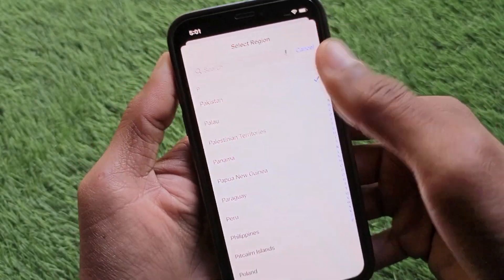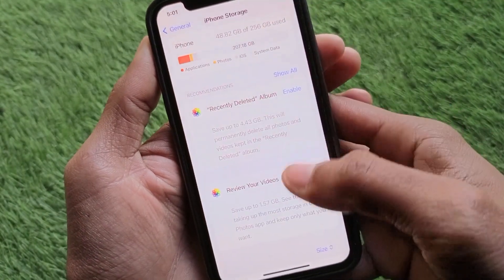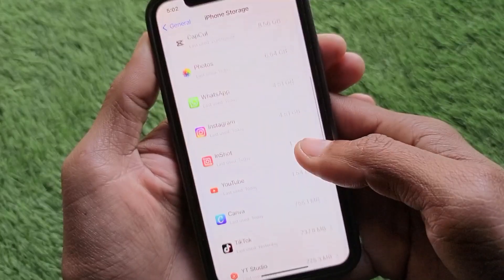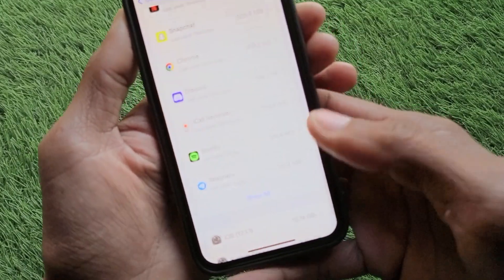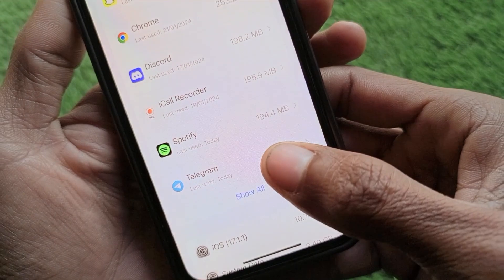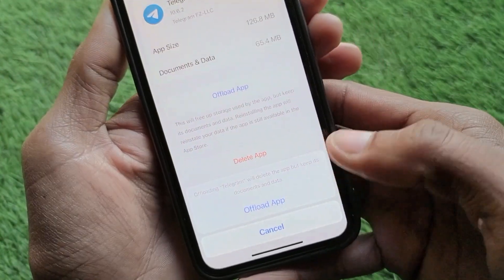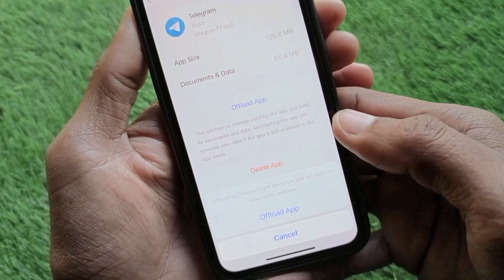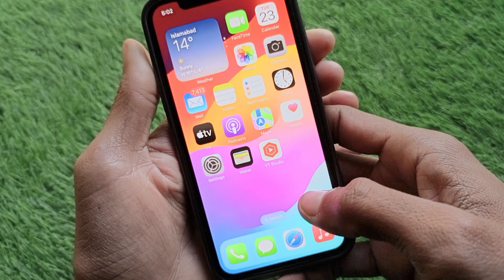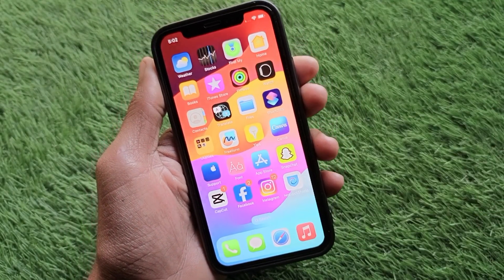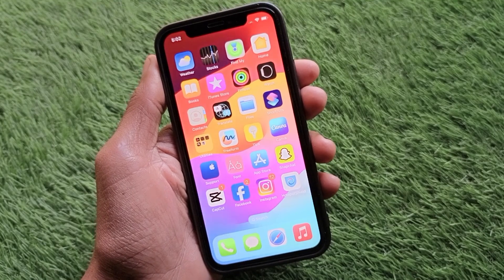Now open iPhone Storage, scroll down, and find the Telegram app. Tap on Telegram, then click Offload App. After offloading, reinstall it. After doing all these steps, your problem should be fixed. Hope you liked this video — please subscribe, comment, and share. Thank you.